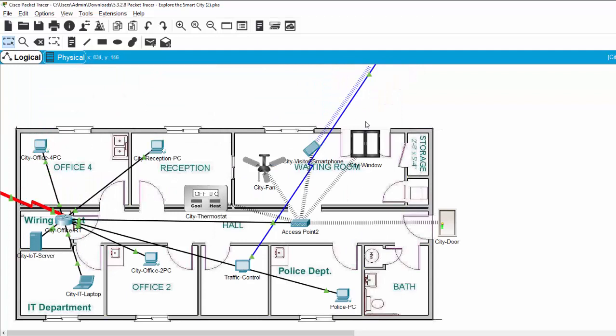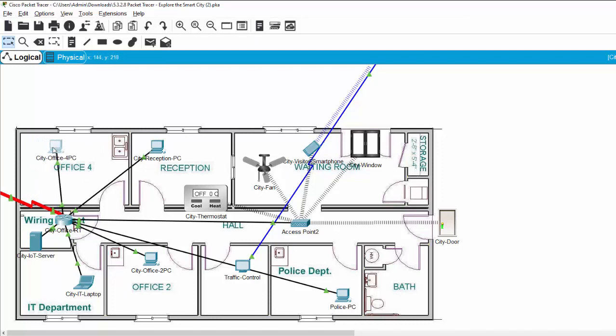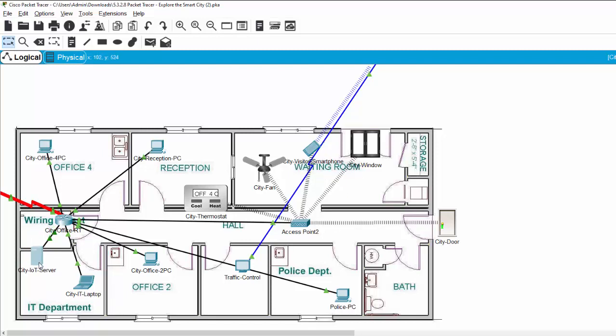This is the floor plan of the city. This is the office floor with one PC, the reception, the waiting room.